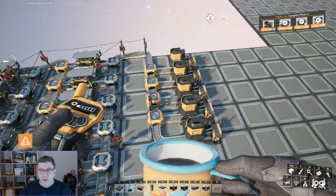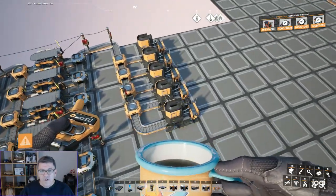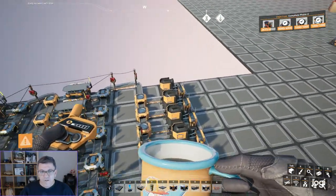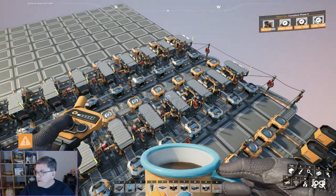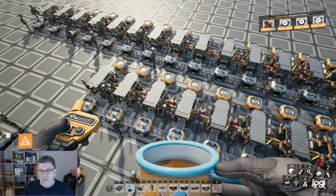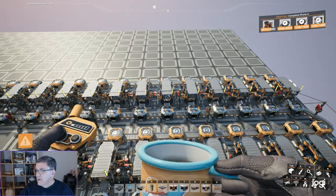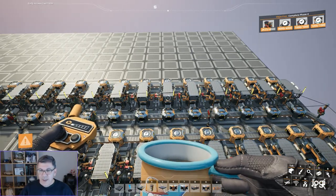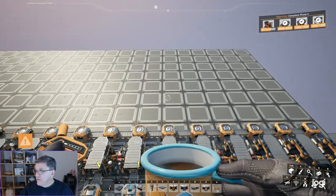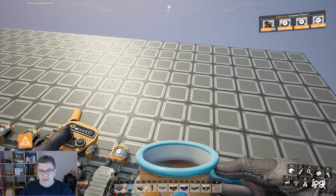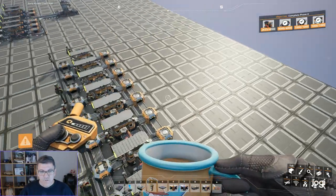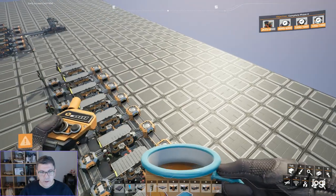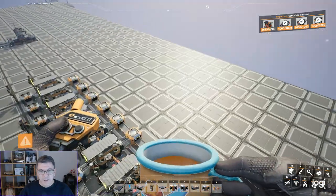But, so now we've got five smelters feeding 10 iron rods feeding 15 screws. And then that is going to feed six assemblers for rotors. Wow, that's a lot of stuff.